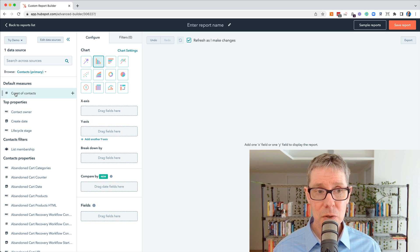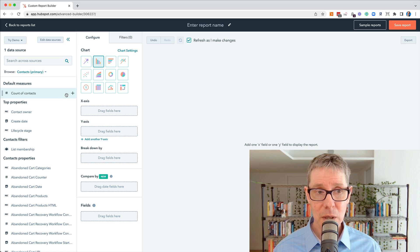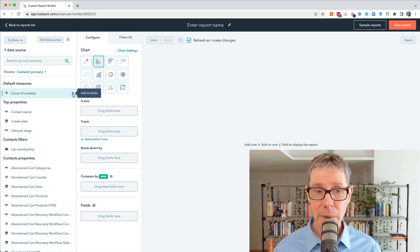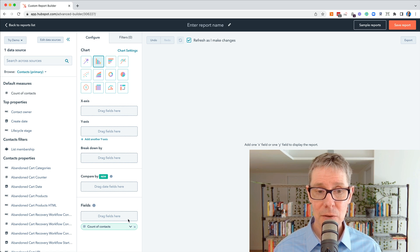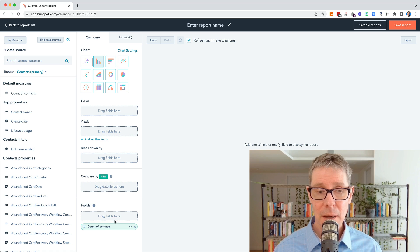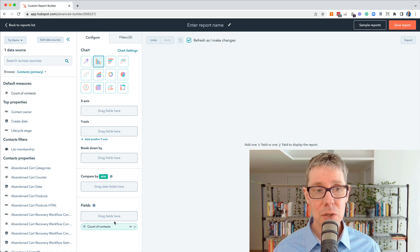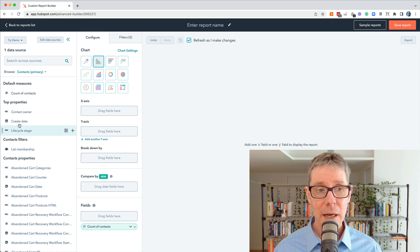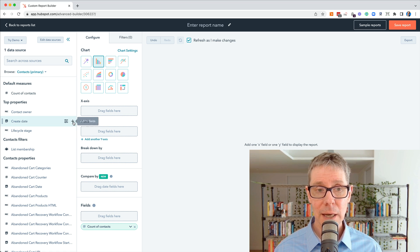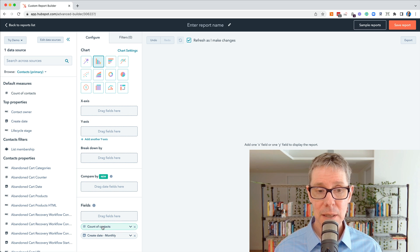What we're actually going to choose is a few things. We're going to choose count of contacts. I'm just going to click a plus on that. See how it drops down to the bottom here? They're the fields I can choose from. And I'm going to choose one more, create date. I'm going to add that, which means it's added down the bottom.